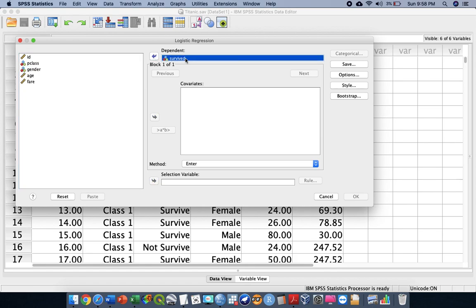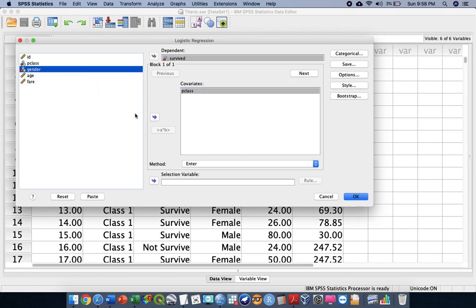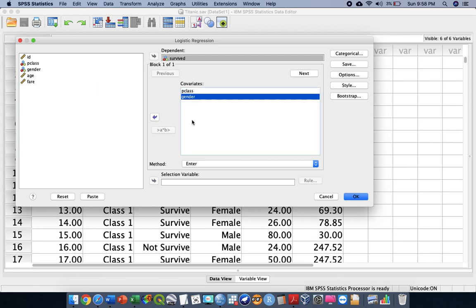After going to Binary Logistic, we are going to predict our survival status. Therefore, the dependent variable should be the survive attribute. In our covariates, we put passenger class and gender as the factors that might influence the probability of surviving during the Titanic disaster. In this example, I'm inserting only these two covariates, and we can add age and fare in a future discussion.